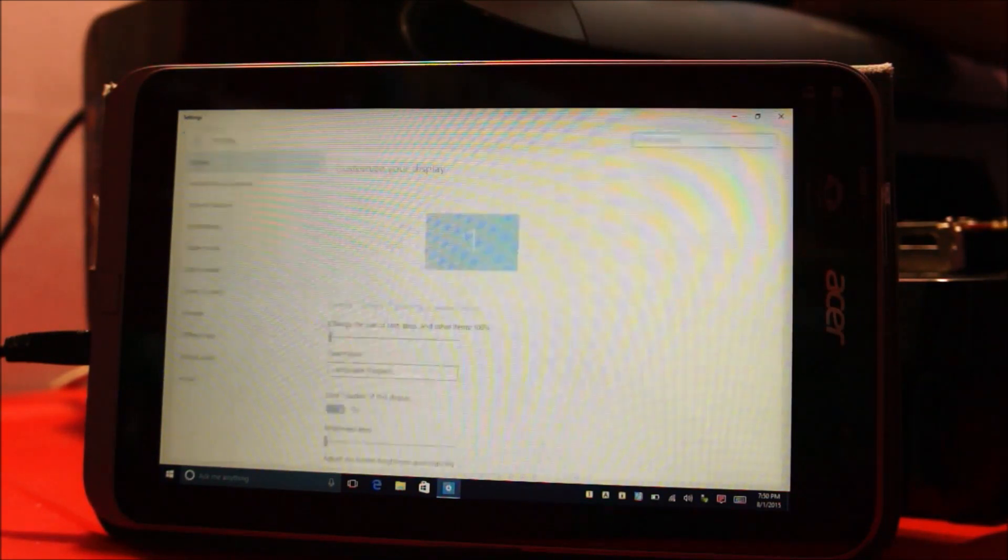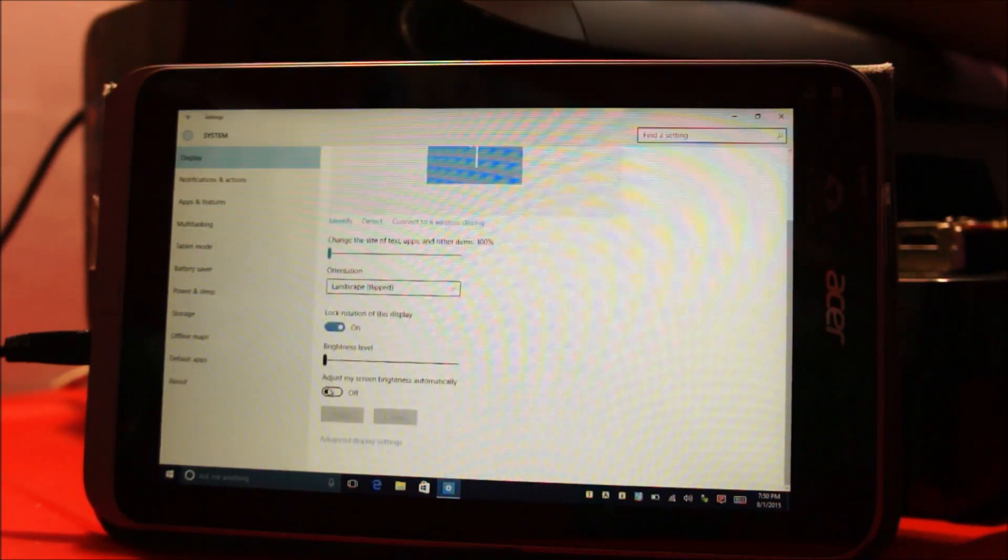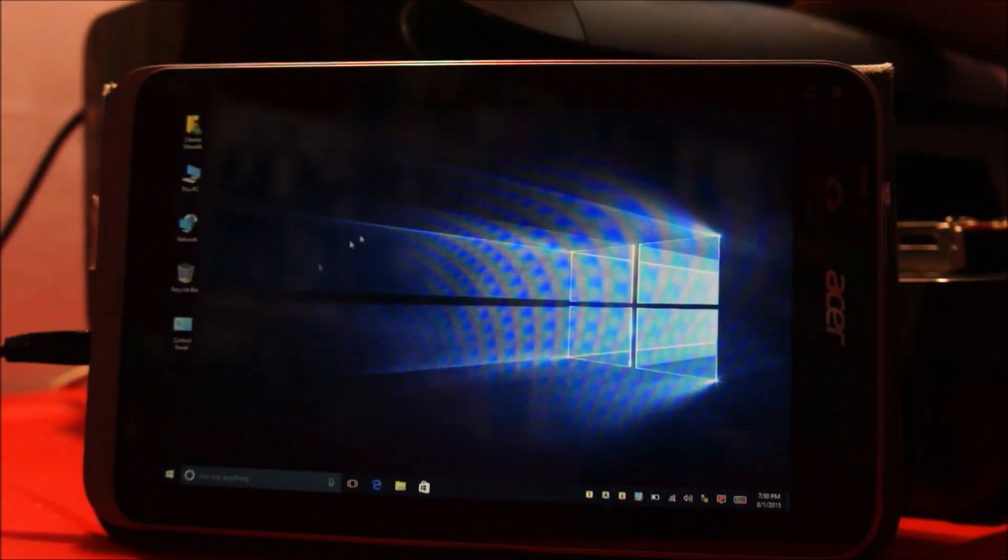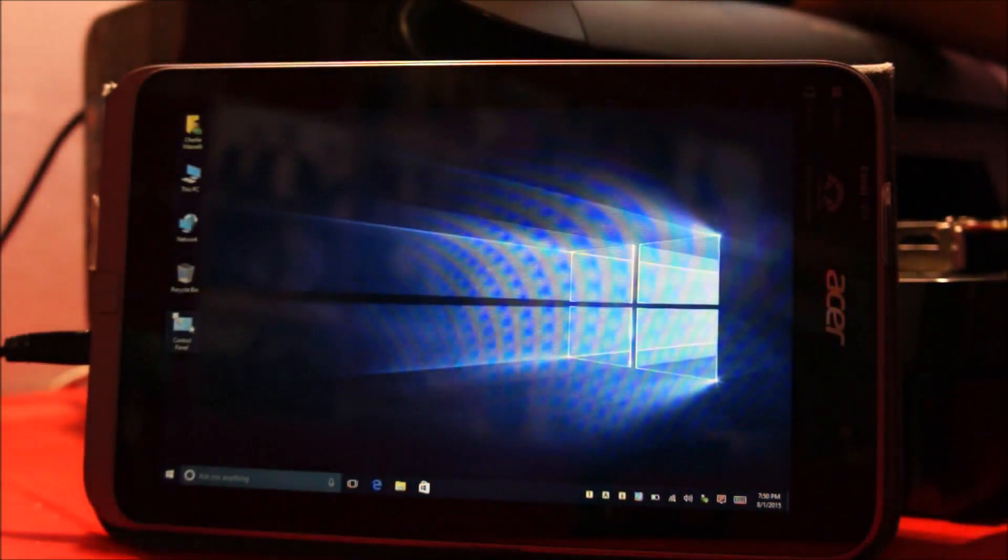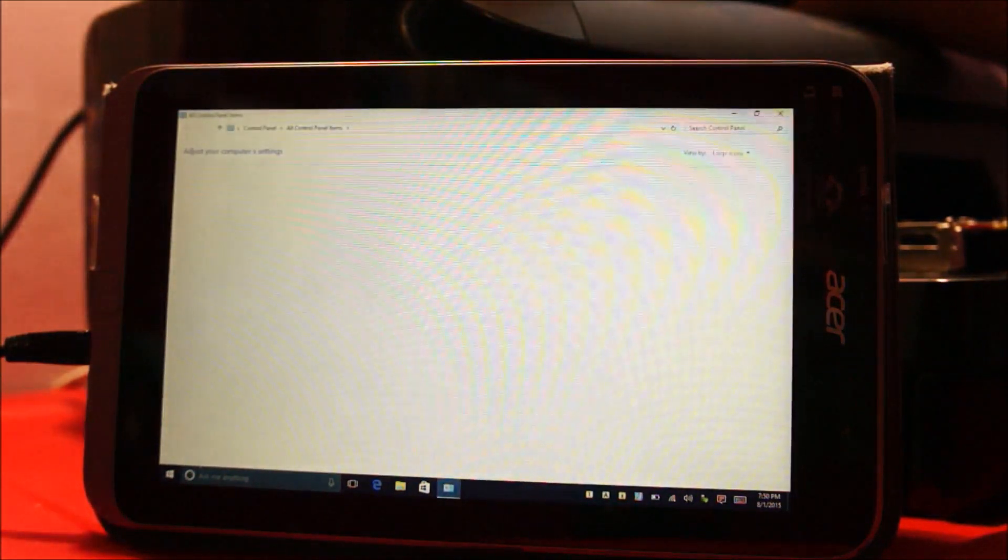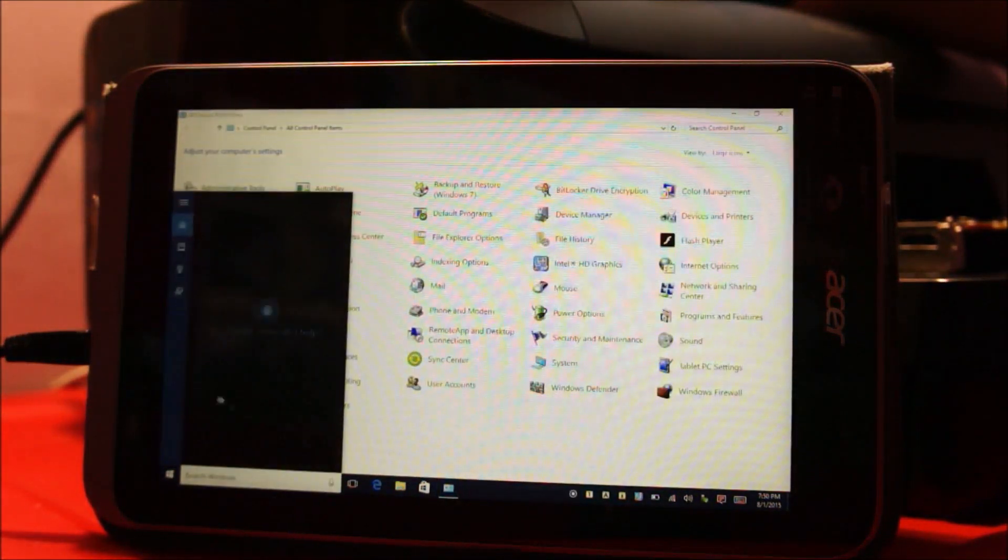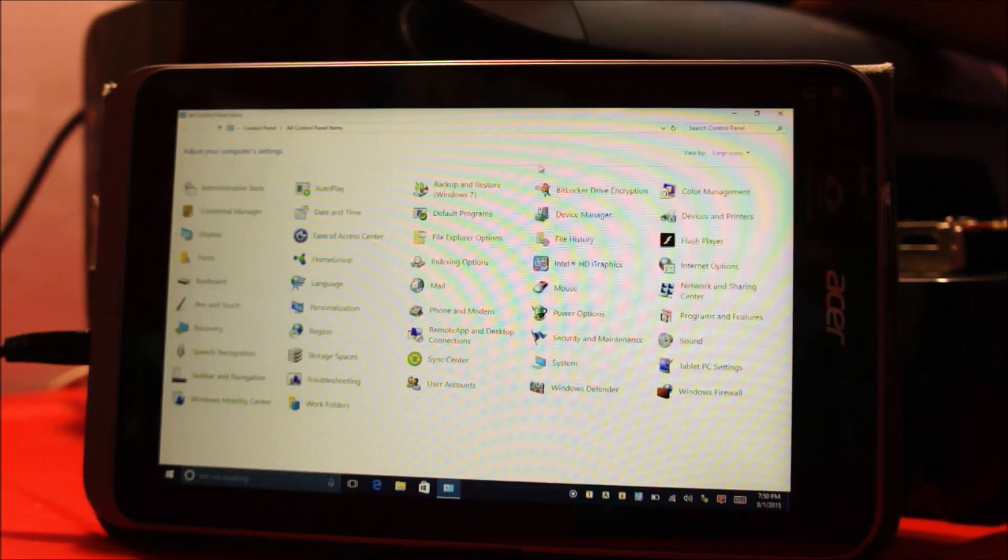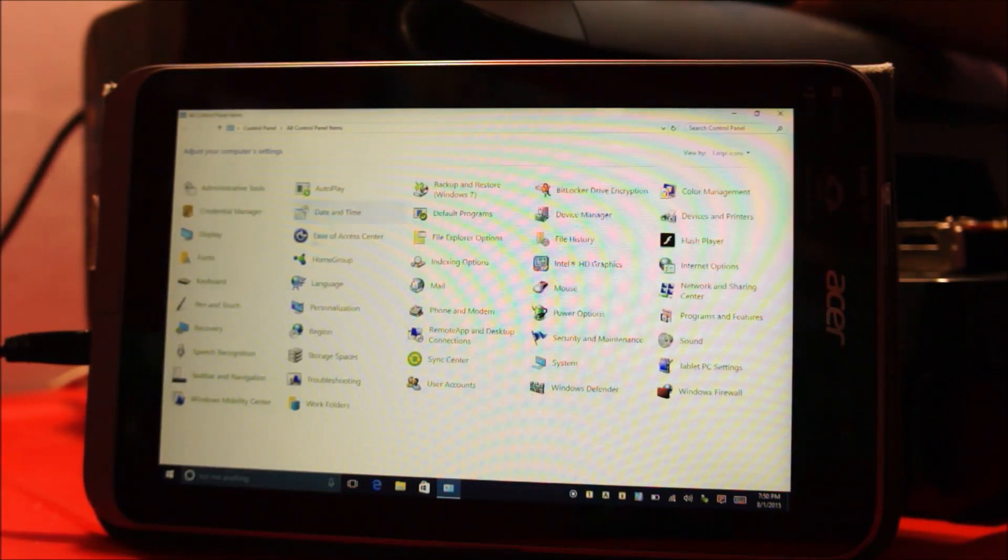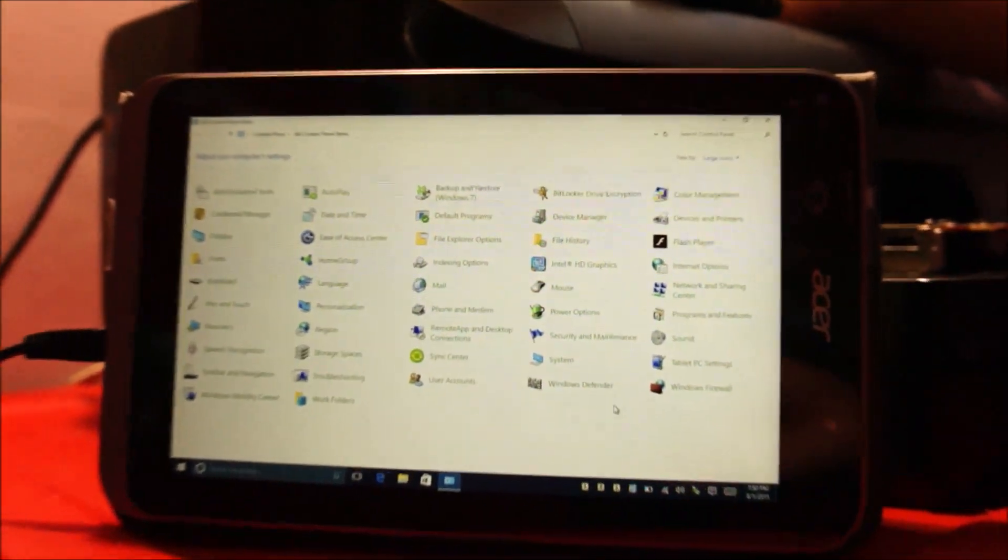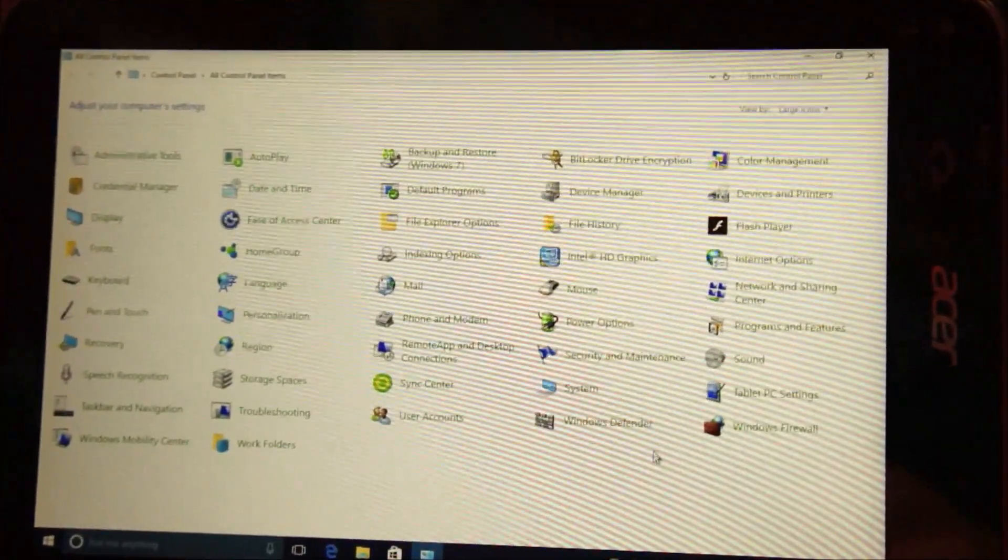The system settings appear over here. So apart from these settings, the traditional control panel is still available. It's right here. Or you can just search control panel in the search bar. So traditional control panel is still available which is pretty cool because the traditional control panel gives you a much better control over your PC.